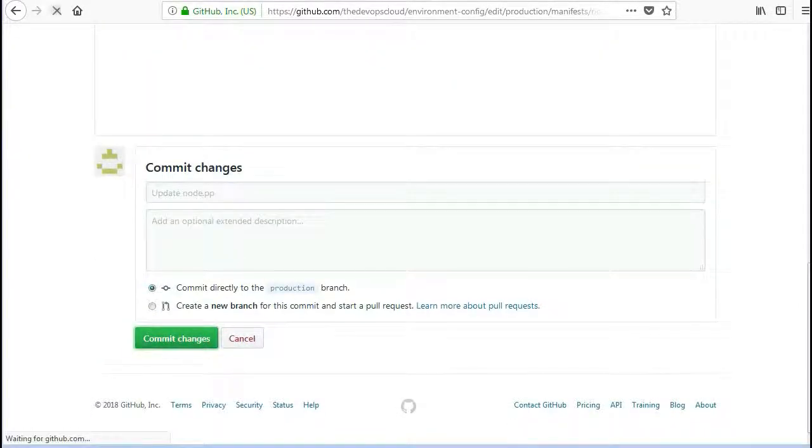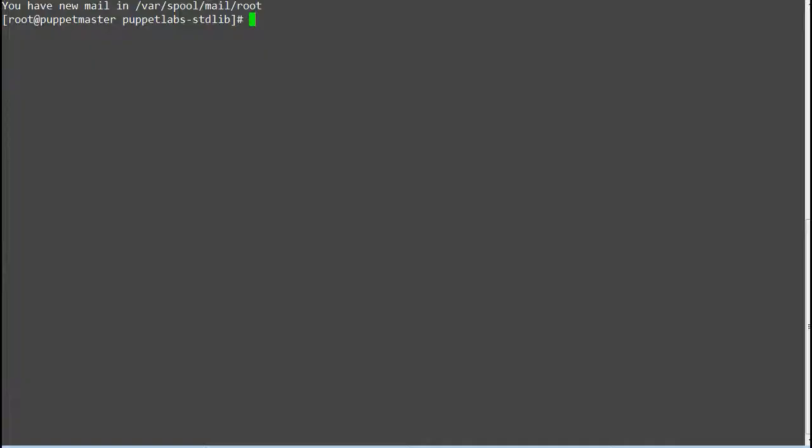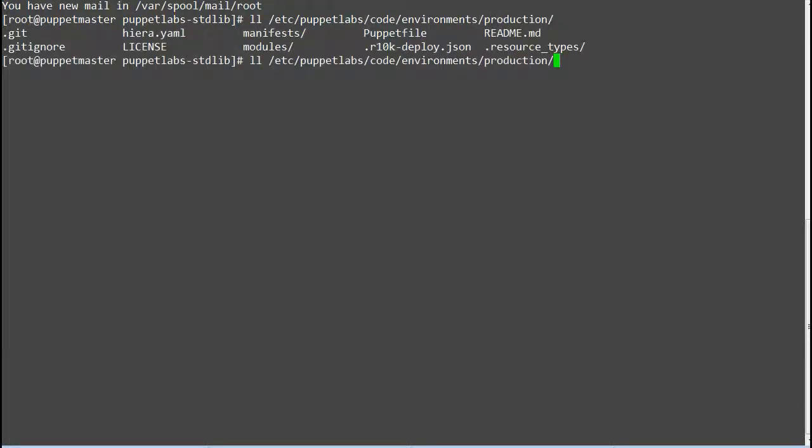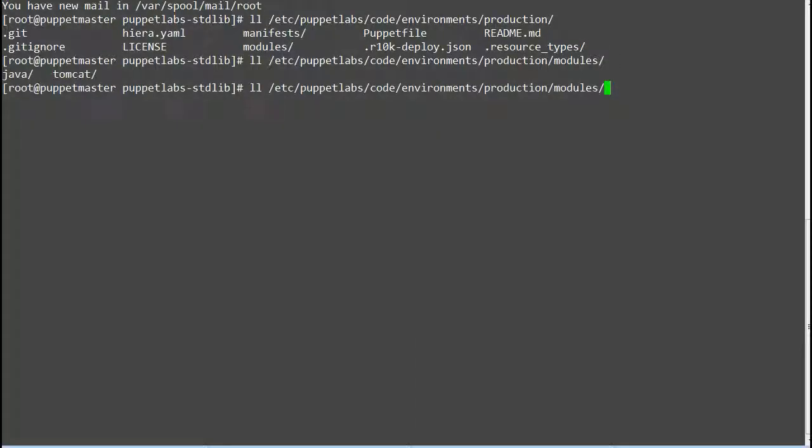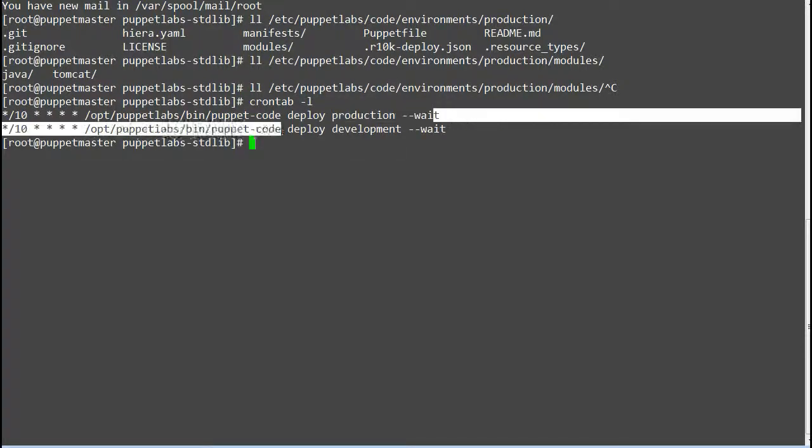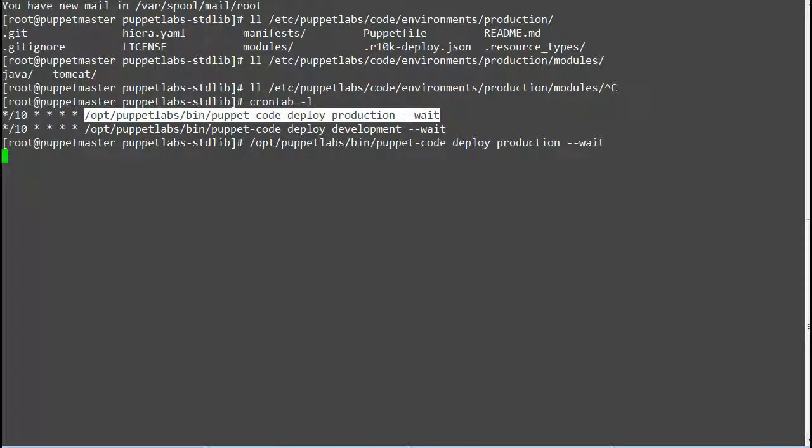Now we set up everything so let's deploy the environment for new changes. To verify just check the modules are not present in the module path directory. Now deploy the environment by running the command puppet code deploy production --wait.